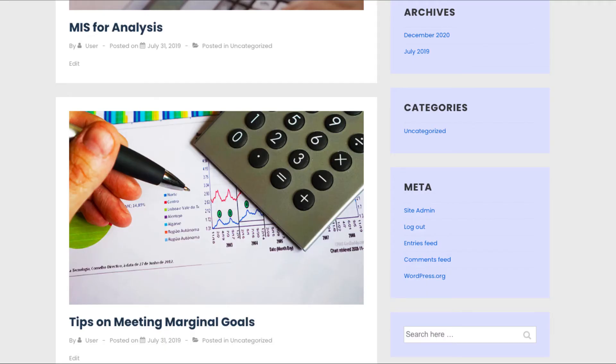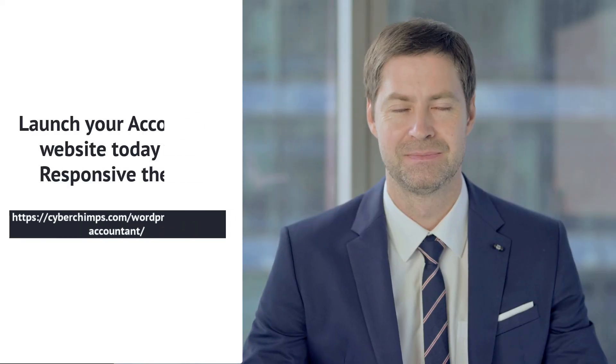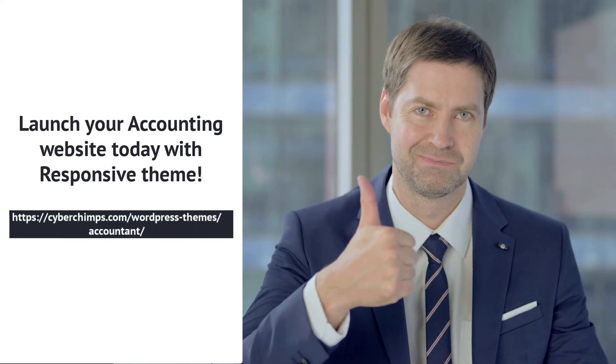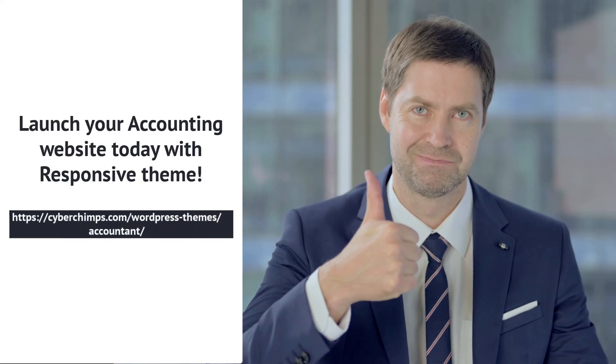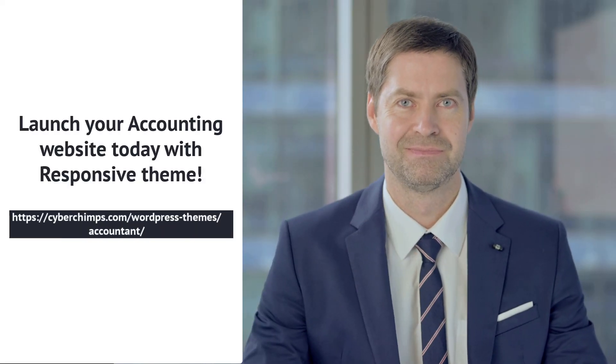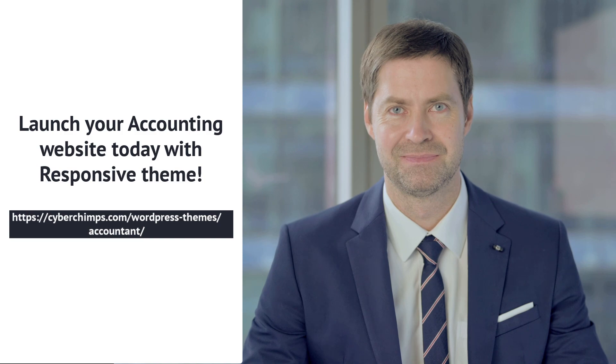Download the responsive theme and launch a website for your accounting business today.